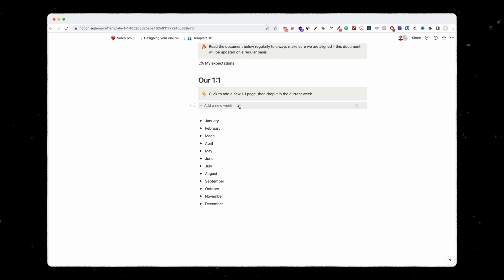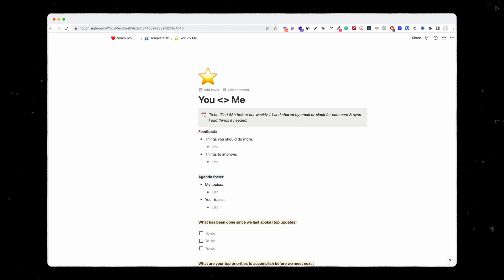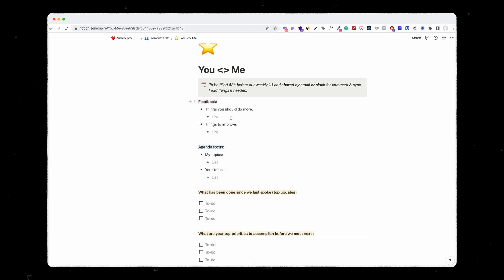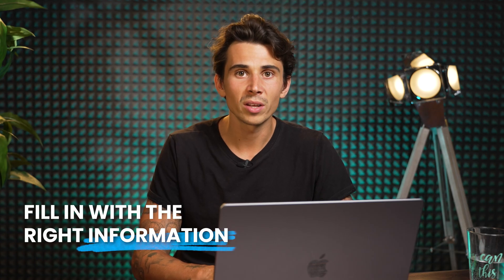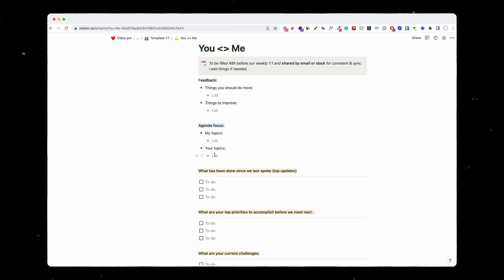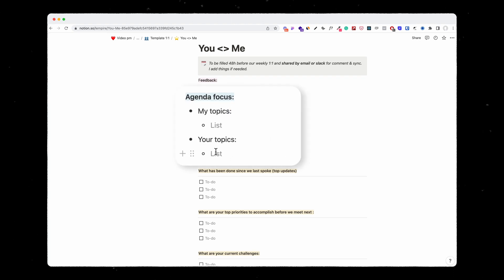I've created a template where each week, people can just click on 'add a new week,' which will essentially create a new template that people can fill in with the right information. They should start with their agenda — meaning the topics that they want to discuss.